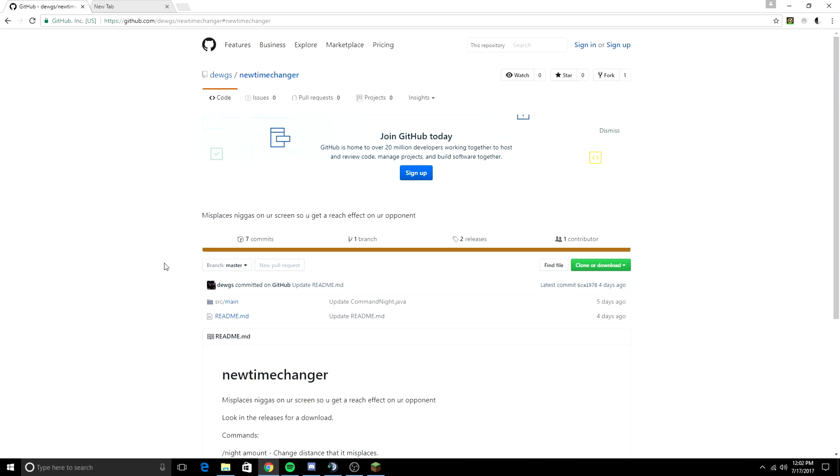and I do not know if this method that I'm about to show you right now works on the old version, but I know 100% this method works on the current version right here.